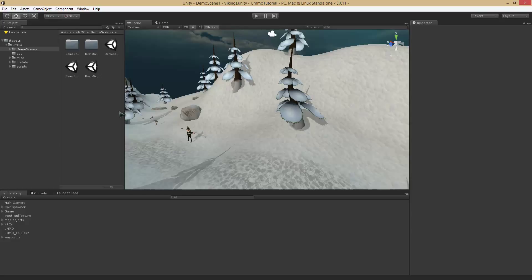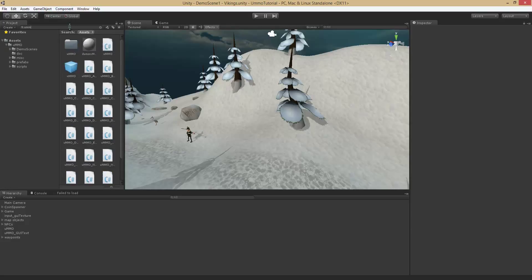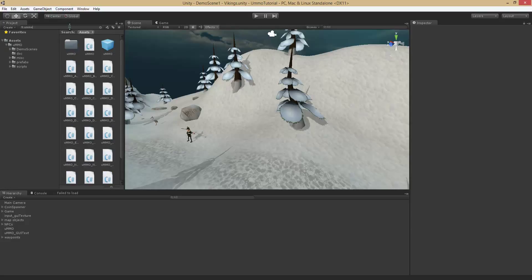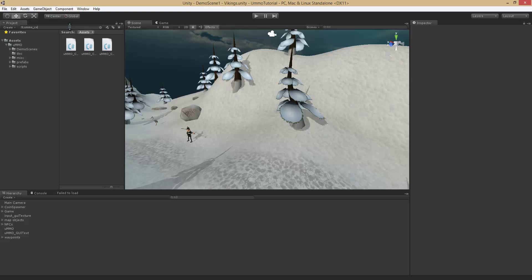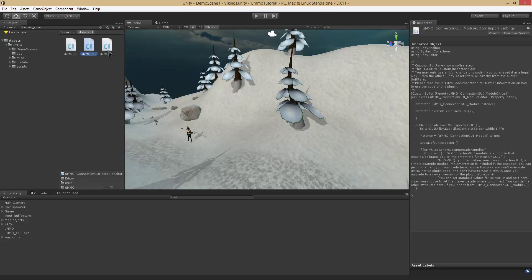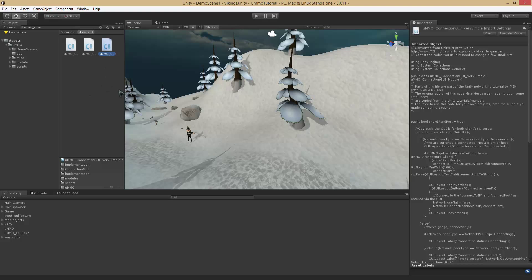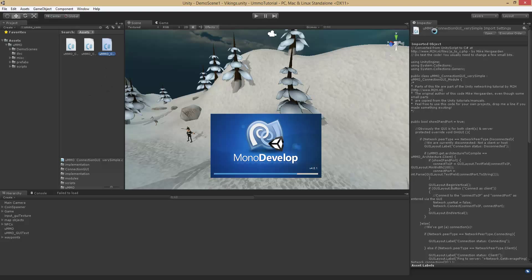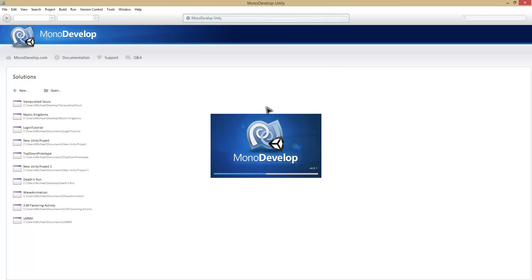So let's go ahead and fix that. If we go ahead and type in UMMO connection and click on these — it is very simple — the third one. Open UMMO connection GUI underscore — very simple.